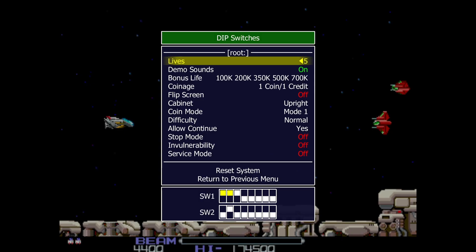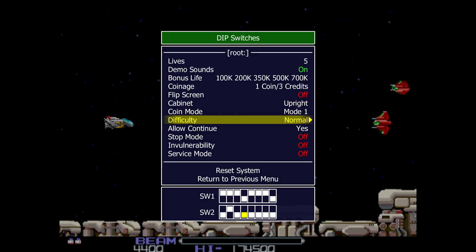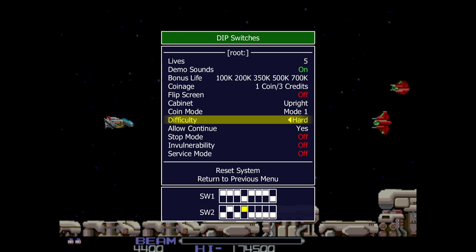Under Dip Switches we can actually increase or decrease difficulty levels as well as adding lives. Pressing Up on the D-pad changes the switch at the bottom. We can change the coinage option, and scrolling down to Difficulty — not that you'd want to increase the difficulty for a game like R-Type — but it's there if you want to make games a bit more difficult than standard.